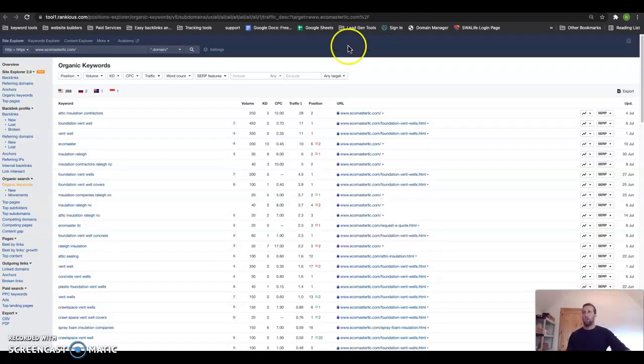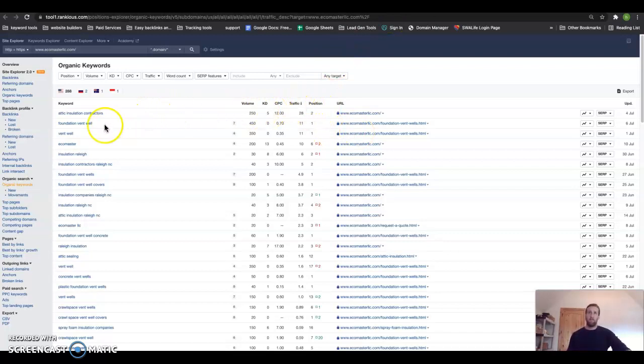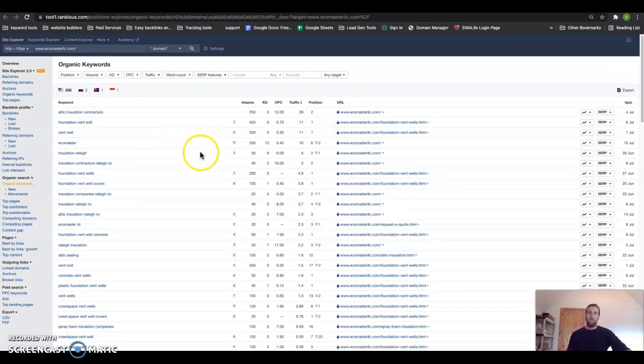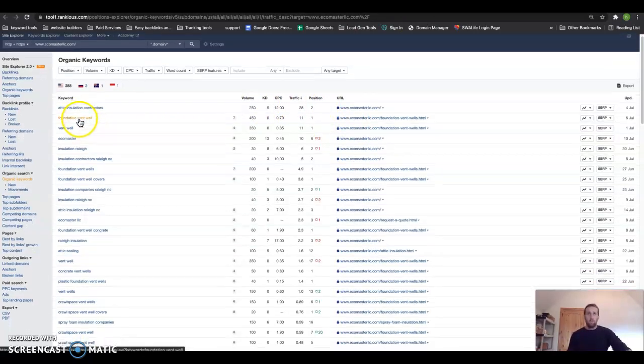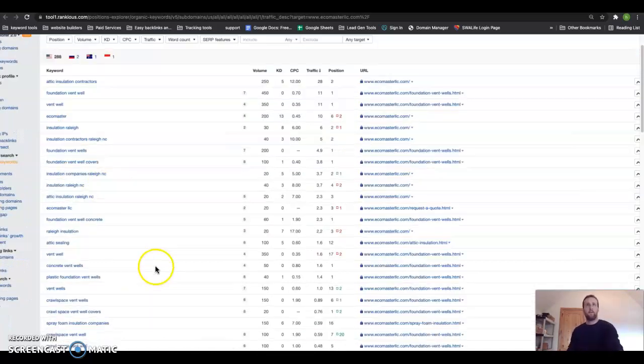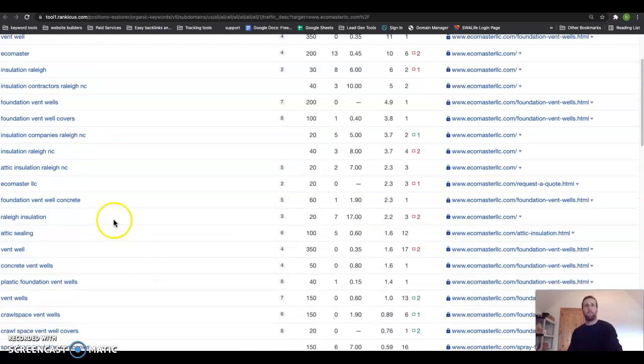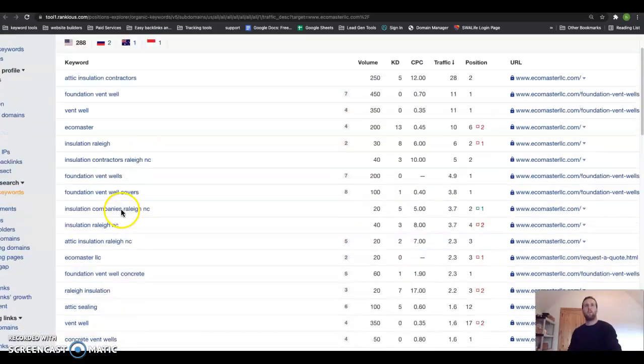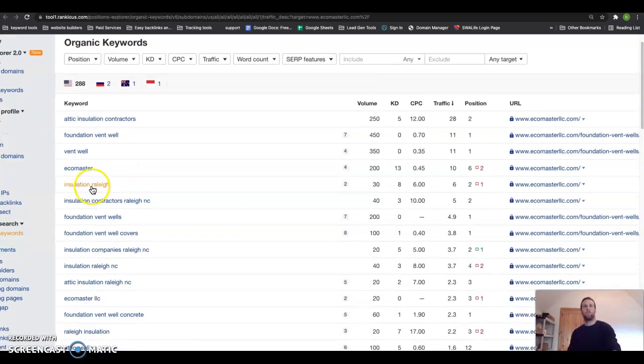traffic. I'm going to show you real quick some of the keywords that this guy is ranking for. So if you go down here, you can see—zoom in a little bit—over here kind of just shows insulation in Raleigh.